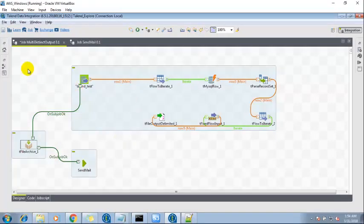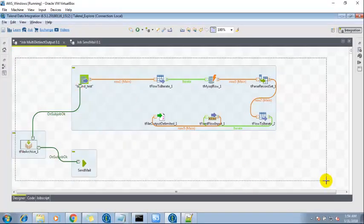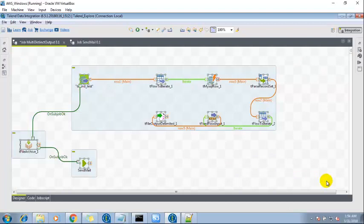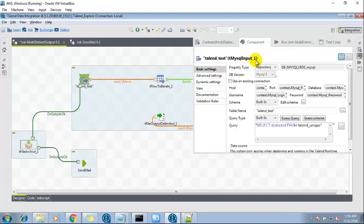So these are all the components which I have created to save time. Let's look into the configuration of these components. First one is tMySQLInput.